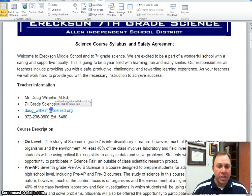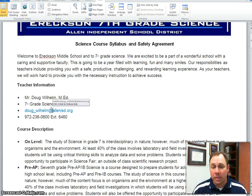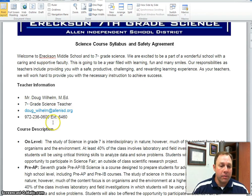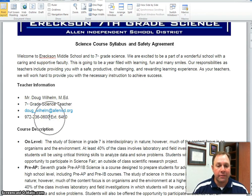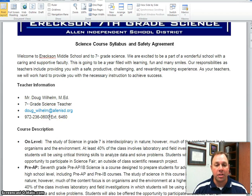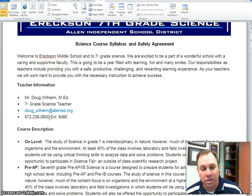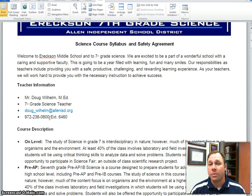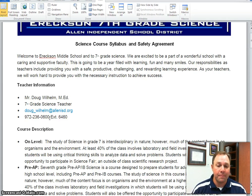The first thing you're going to see on the syllabus is my contact information. Doug Wilhelm at AllenISD.org is my email, and my phone number is 972-236-0600, extension 6460. Email is the best way to get in touch with me, but please feel free to call as well.